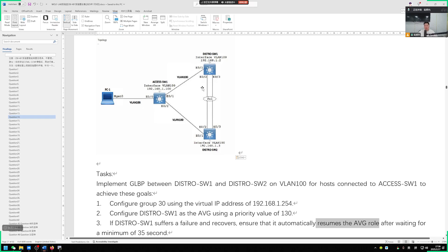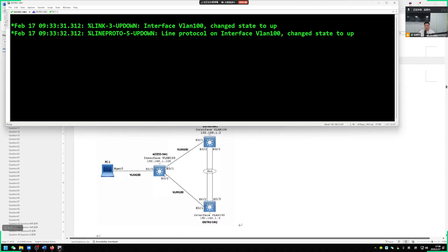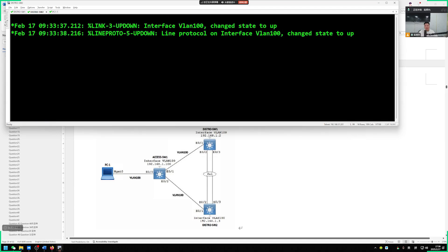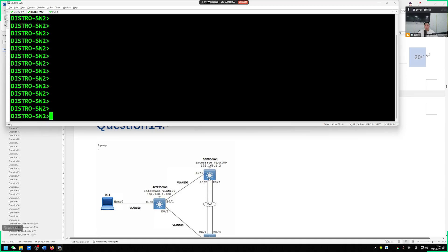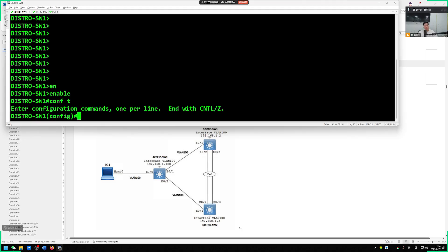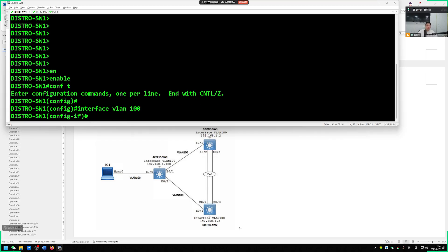After waiting for 35 seconds, seize back the AVG character. First, let's look at my pre-configuration. Each switch has VLAN100 SVI interface. So we will operate on this VLAN100 from the switch side.